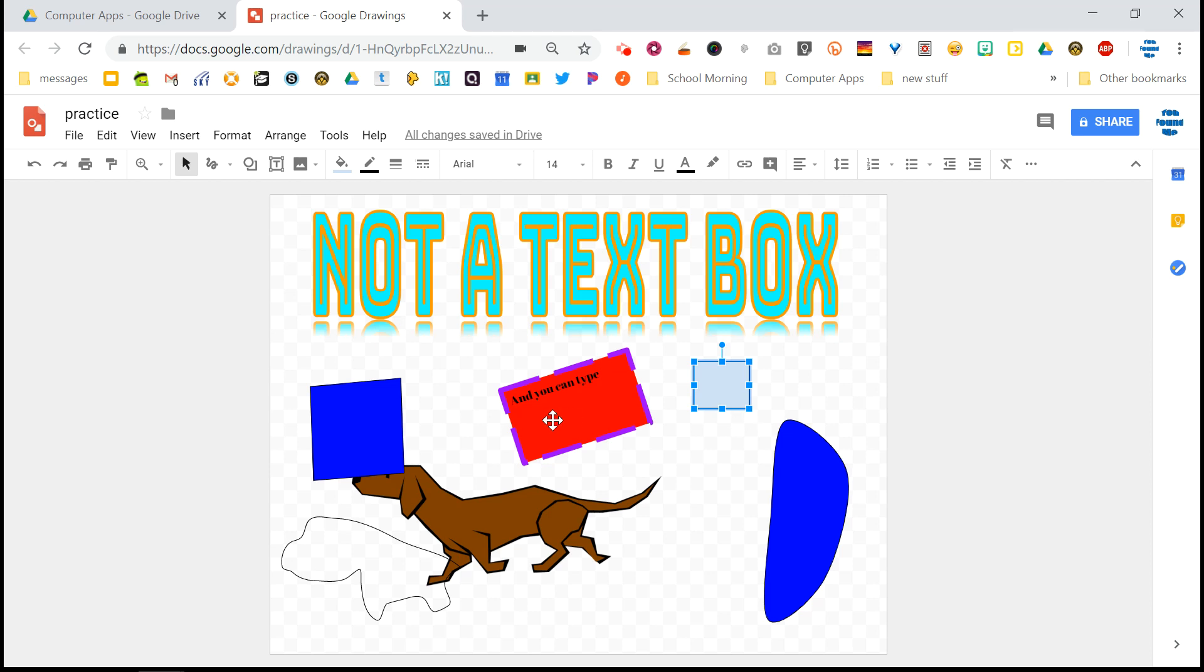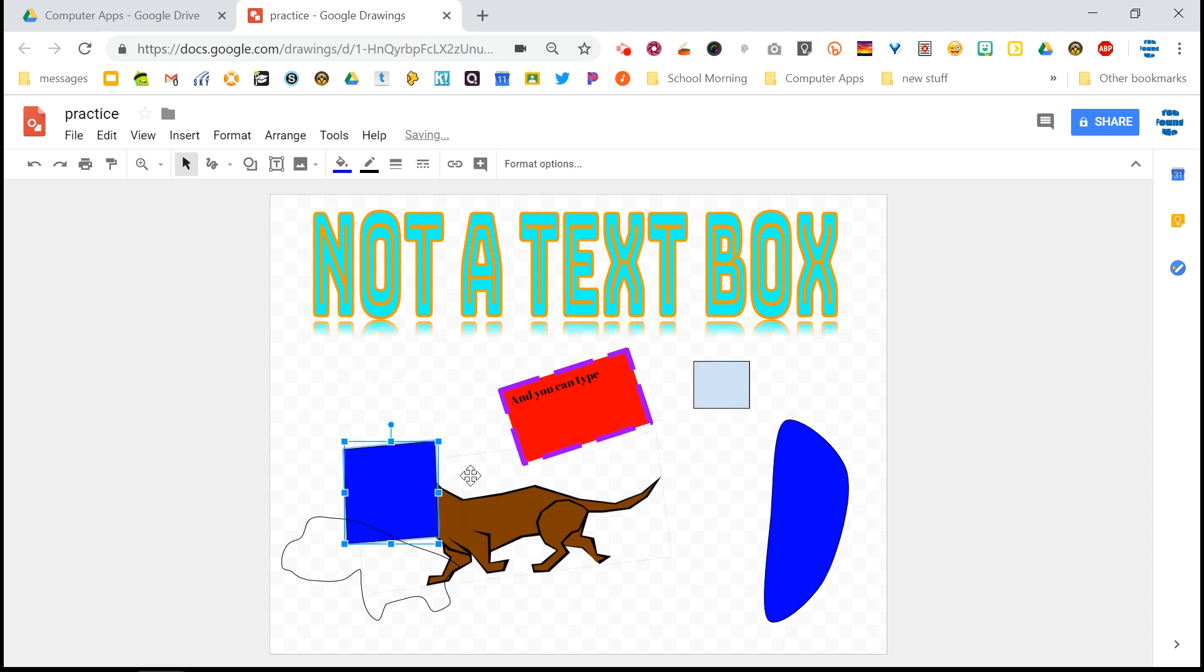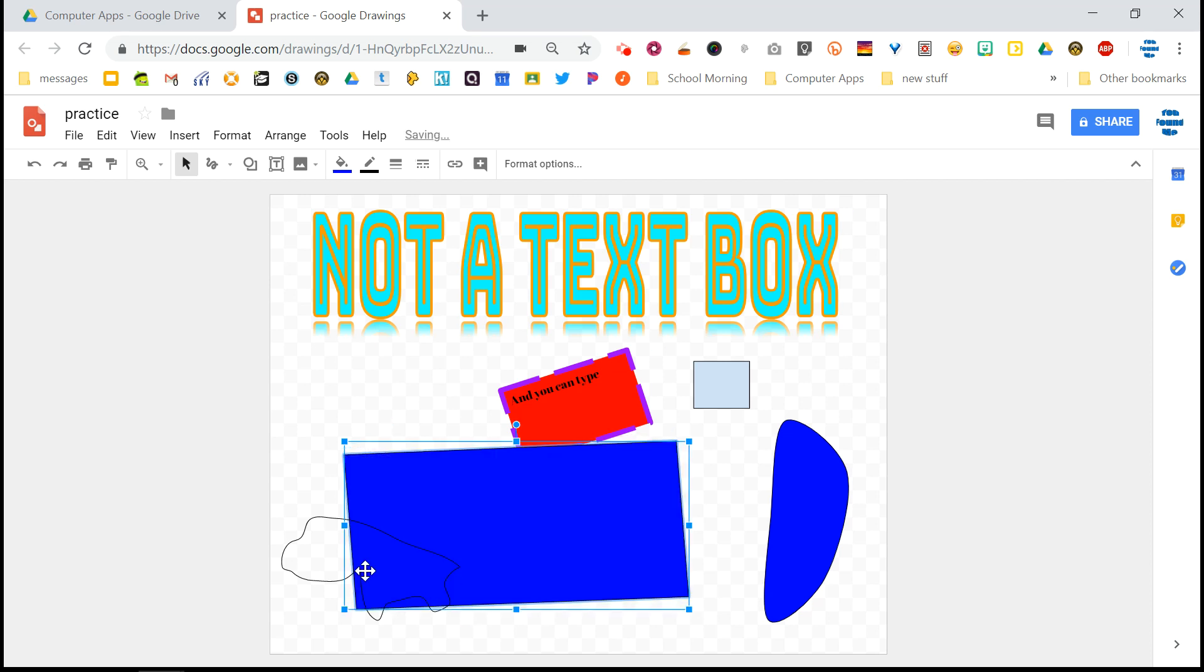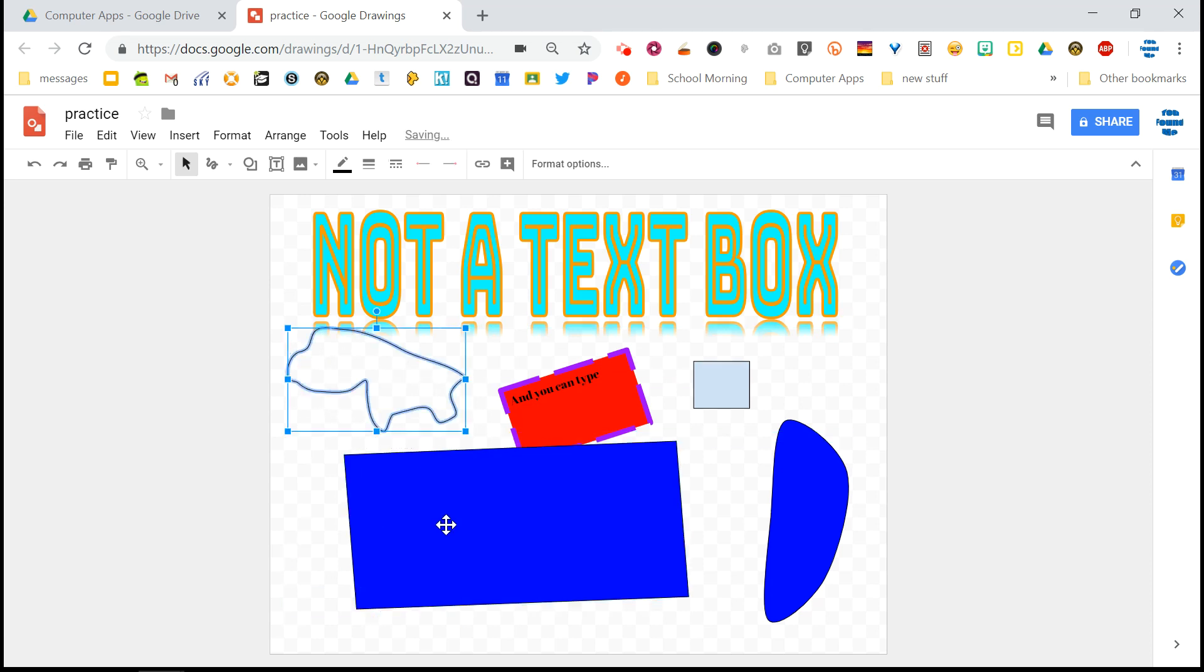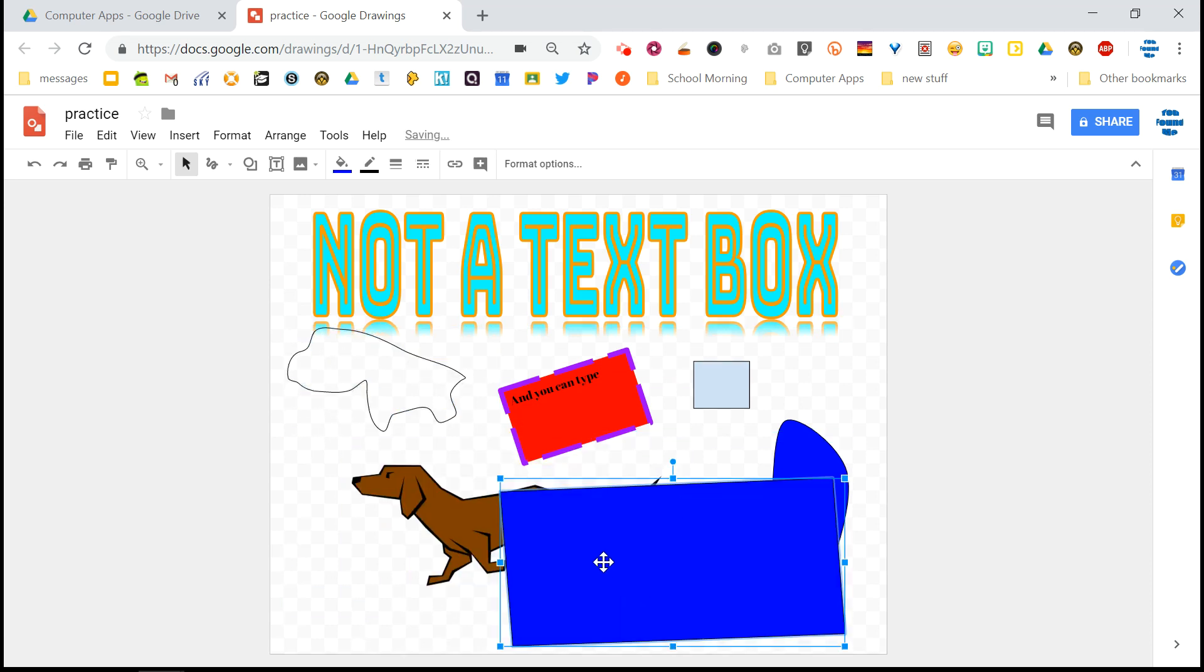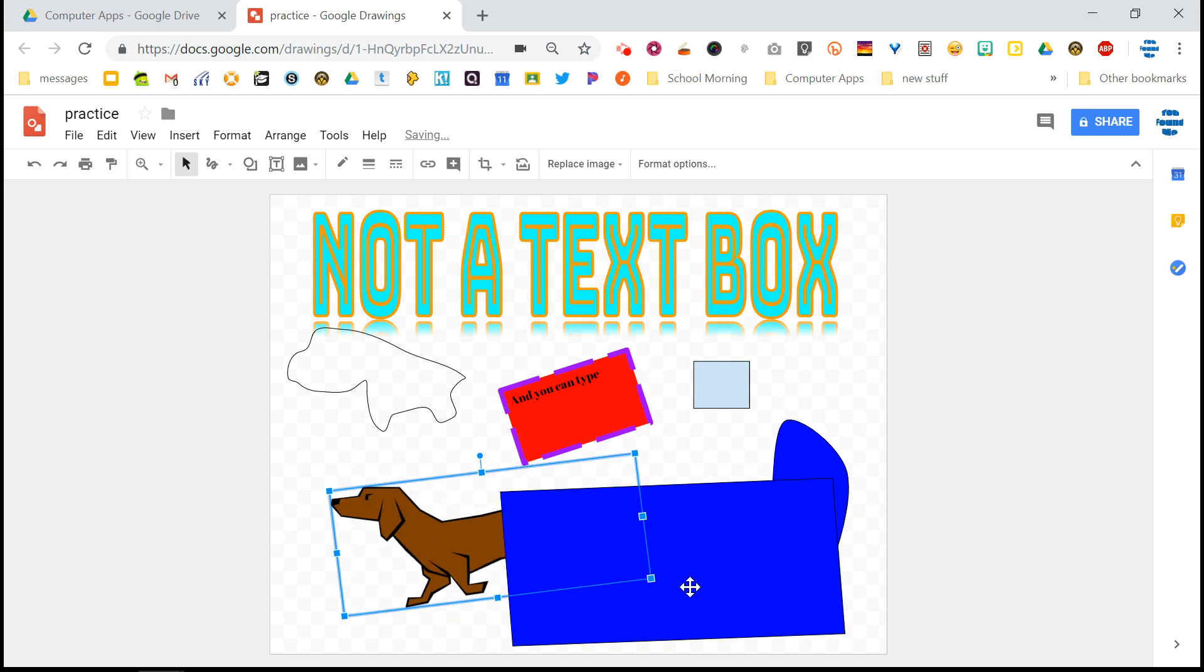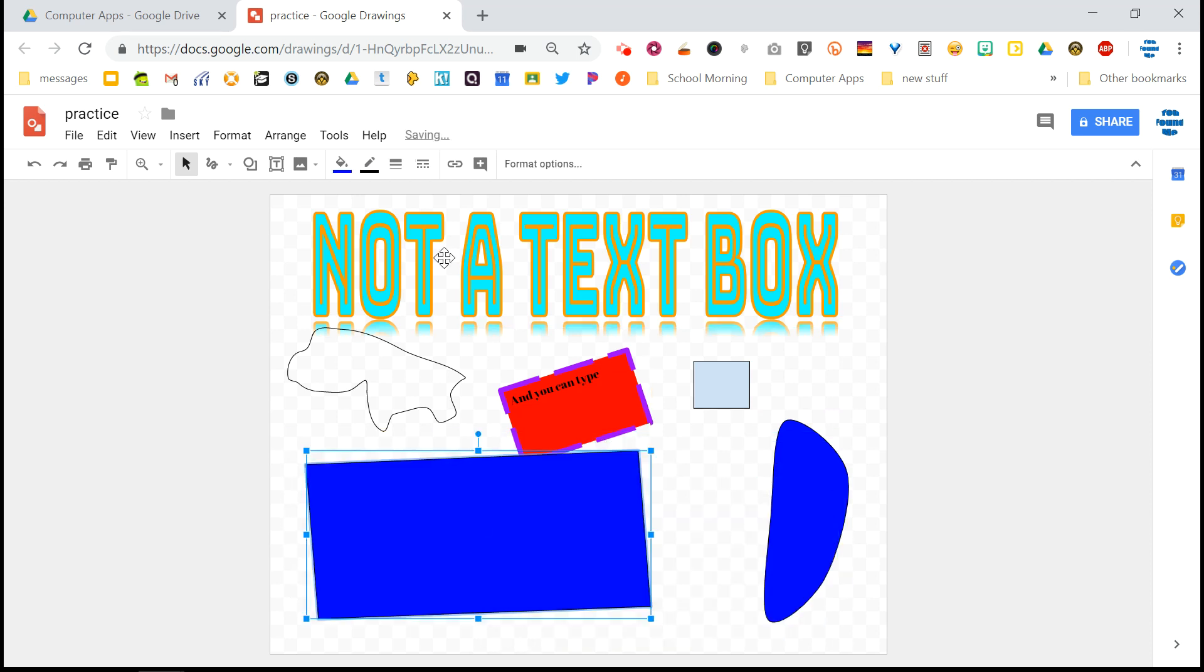So now that you have a bunch of stuff on your screen, you might want to start organizing it. So of course, you can drag and drop, but maybe I want this nice shape that I drew to be behind my dog. Like I want it to be a frame for my dog, but unfortunately the dog is behind. And no matter how much I drag and drop, that's not going to change. So that's where this arrange menu up here comes in.